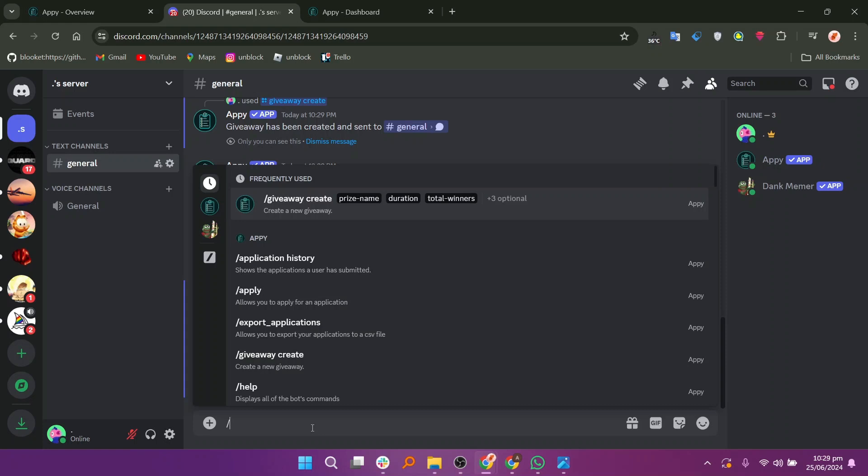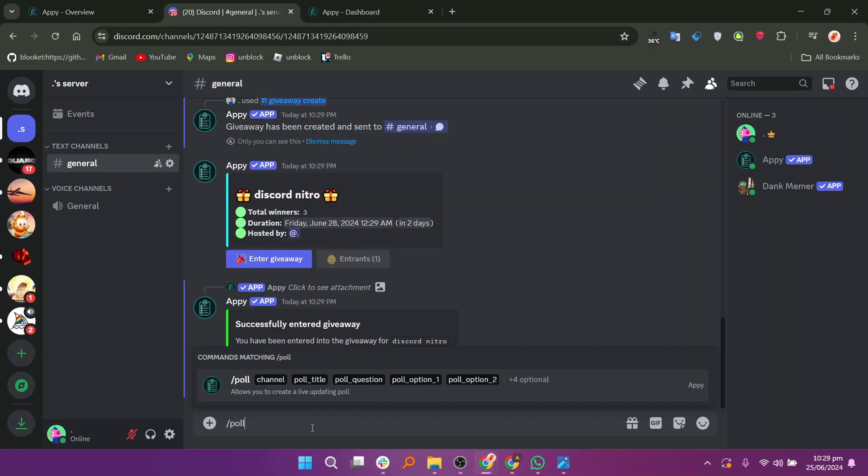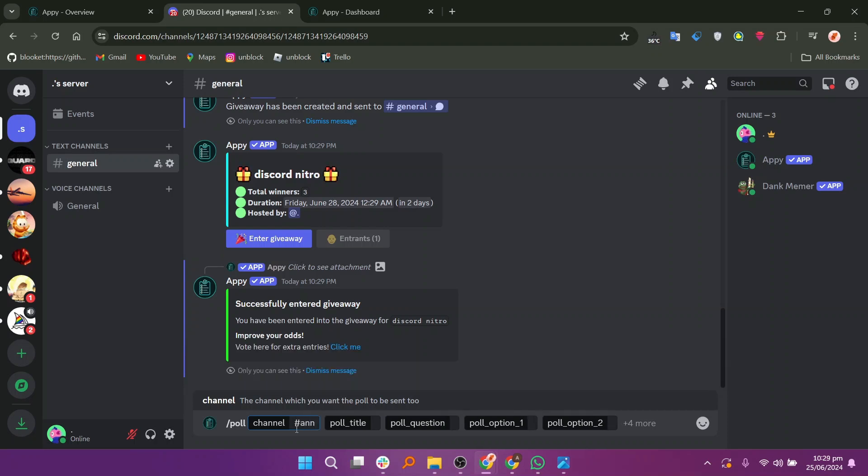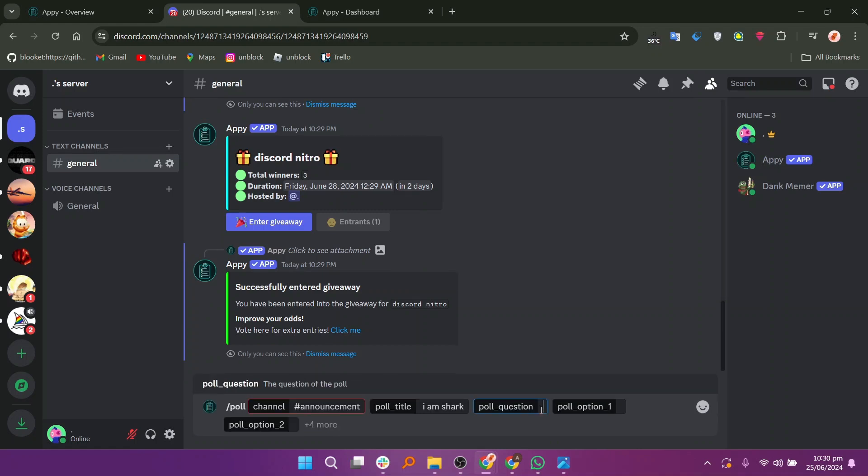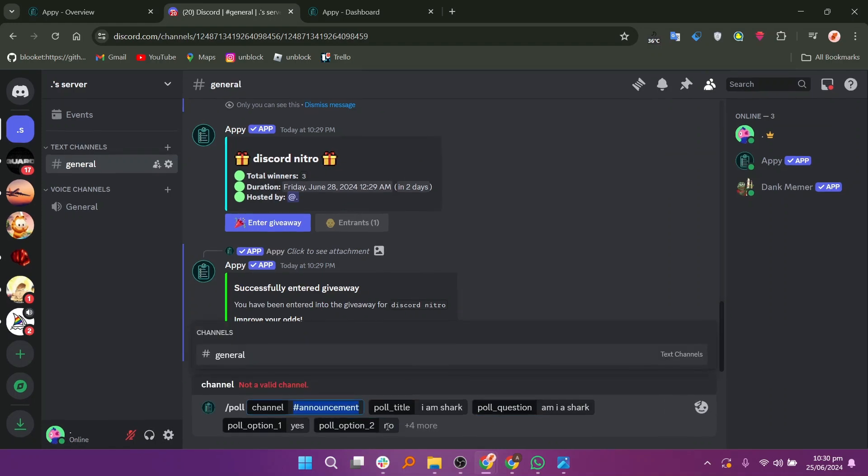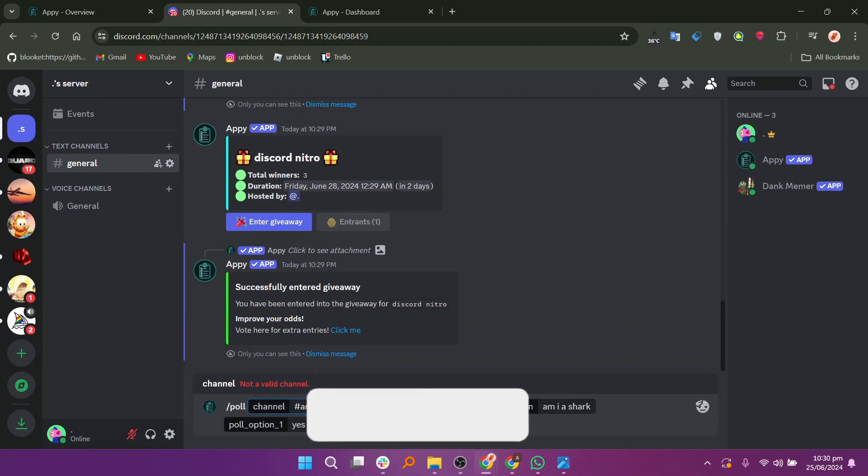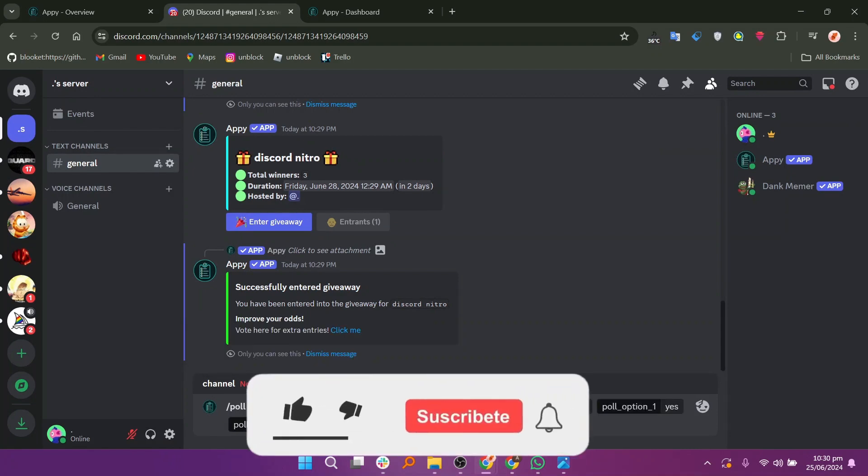To create a poll, start by adding Slash in the message bar and select the Poll option. A few buttons will appear on the bar and enter the data. Enter the channel, Poll Title, Question and Options. After adding the data, press Enter and it will create a poll.